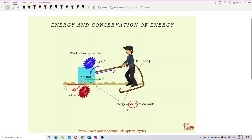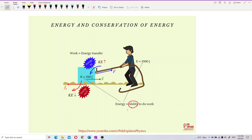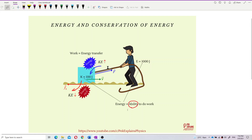So energy is the ability to do work. When this person starts to do work by pulling the object to the right — the direction of force is to the right — energy starts to transfer into the object. So when you do work on the object, there is actually energy transfer in the process. The object has velocity to the right, and this work done helps to transfer energy from the person into the object.